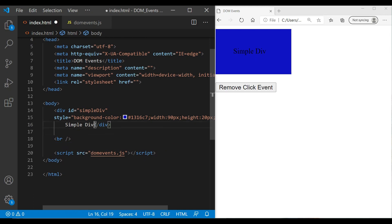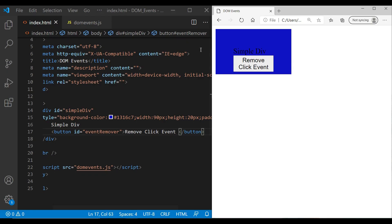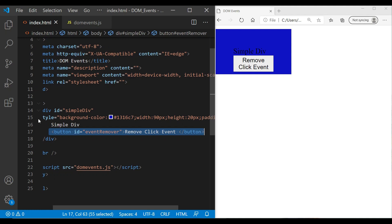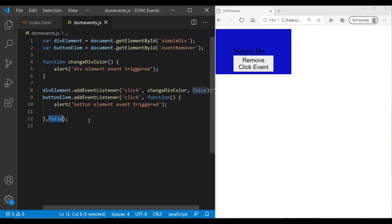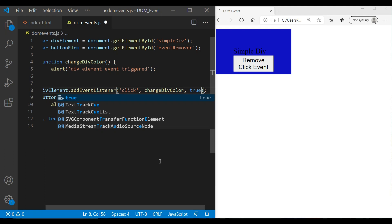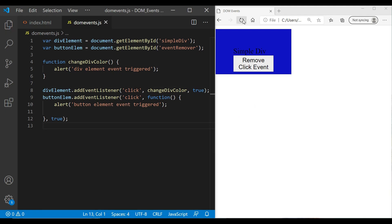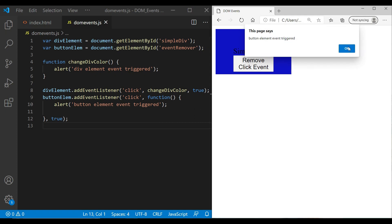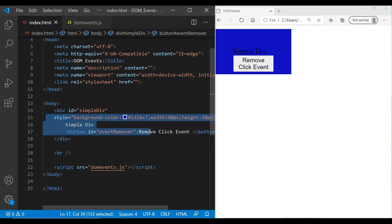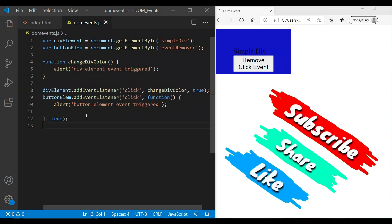Let's place the button inside the div and test this. Clicking with bubbling phase: the button event triggers first, then the div event — child before parent. Now if we change the third parameter from false to true, it uses the capturing phase. Now clicking shows the div event triggers first, then the button — parent to child. This demonstrates the difference between bubbling and capturing phases.